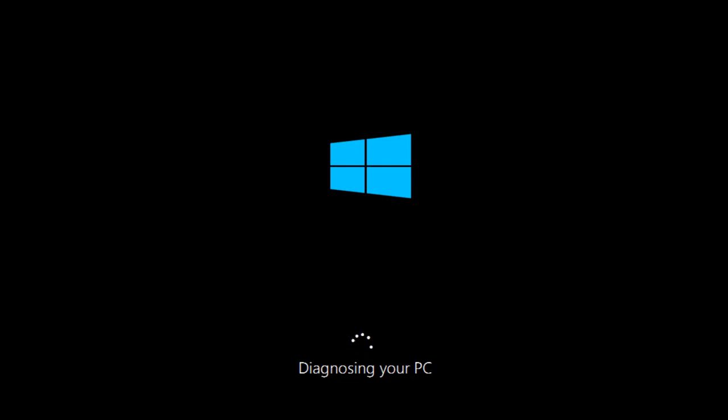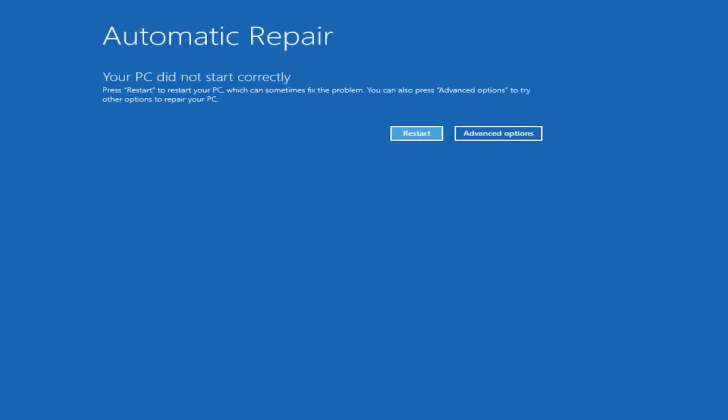So if you have not already done that, you want to turn off your computer by pressing the power key at least three times, and then eventually you should be led to this screen right here that says automatic repair.